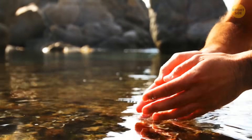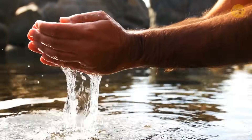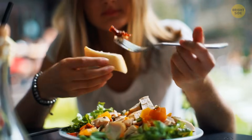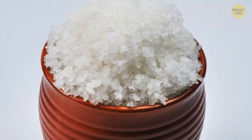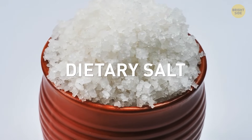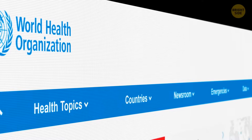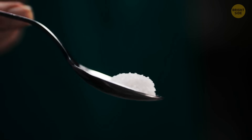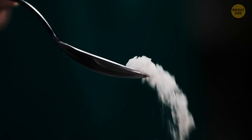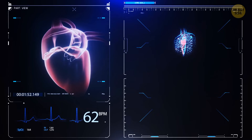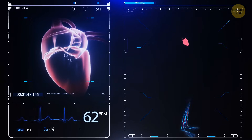So, why can't we drink seawater? We already take salt into our bodies with food and drinks — it is called dietary salt. The World Health Organization recommends that humans consume no more than a teaspoon per person per day. You shouldn't go over that amount if you want to keep your heart healthy.